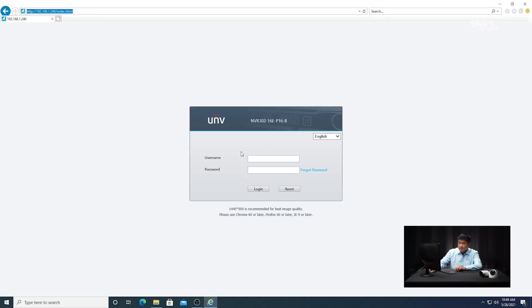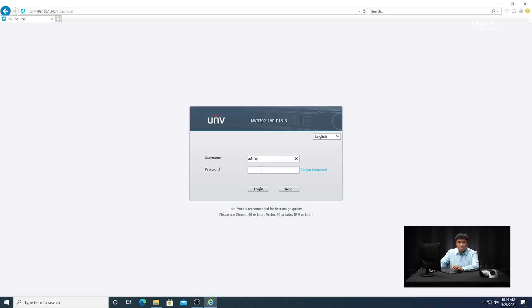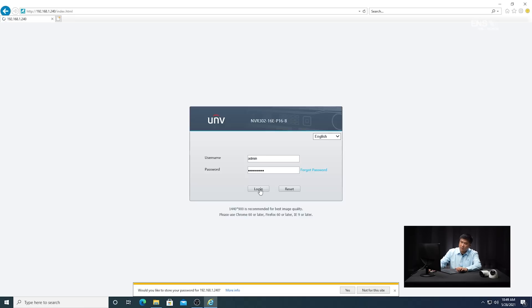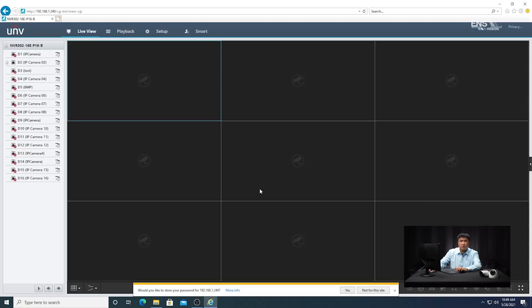Once that's done, you're going to see the login page for the recorder. Go ahead and put in the username — in this example it's admin, all lowercase — and the password is ENS lowercase, 1, 2, 3, 4, 5. Hit login and then you're in the recorder itself.